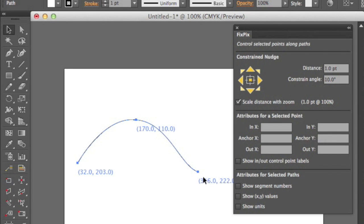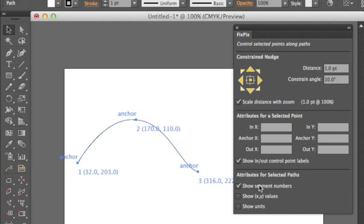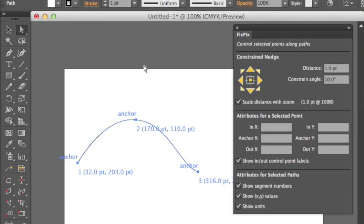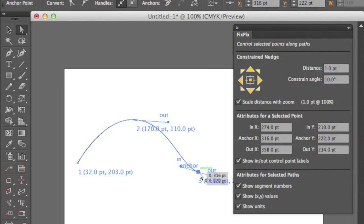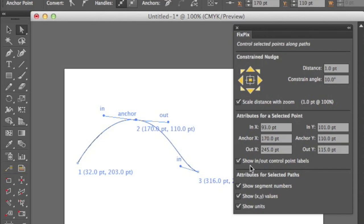Also in Illustrator, when you select a path with the regular selection tool, you don't get to see the in and out control points. These show you that those are anchors. We can also show the segment numbers — segment number one, two, and three — the XY values and the units. So we can see that this is actually 32 points, 203 points up. Attributes for selected points works on any selected point, so I can select the point and it will show me where my endpoint and anchor point are, as well as my out points, because I have show in/out control point labels. I can turn those off as well.